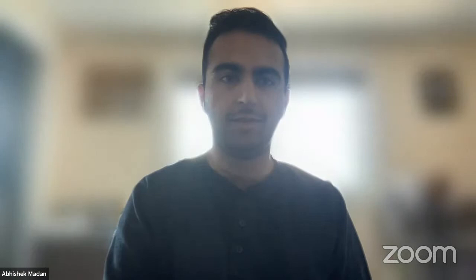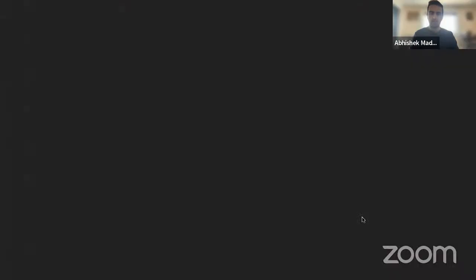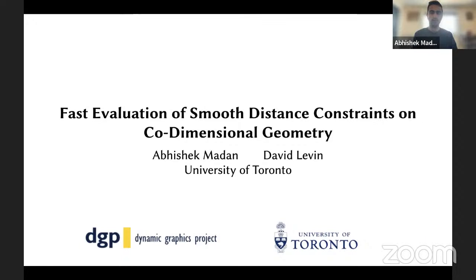Thank you for the really nice introduction, Atman. Today I'll be talking about fast evaluation of smooth distance constraints on co-dimensional geometry. This is joint work with my supervisor, Dave Levine, at the University of Toronto.